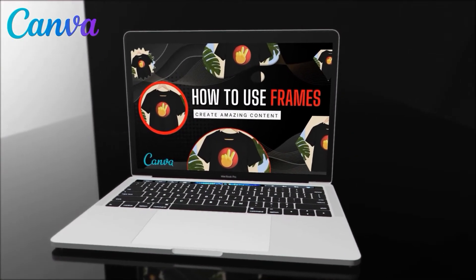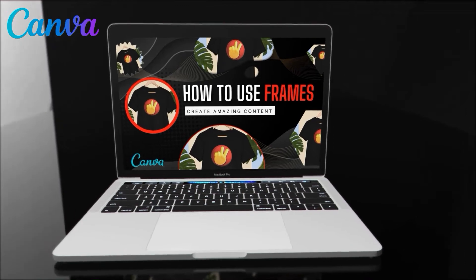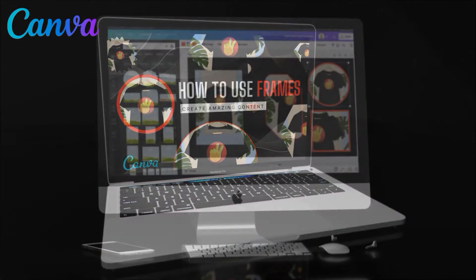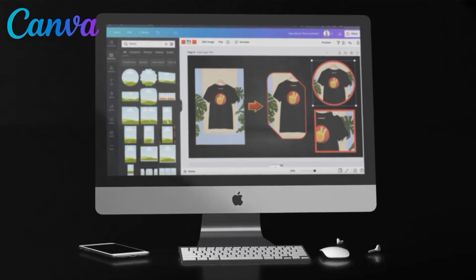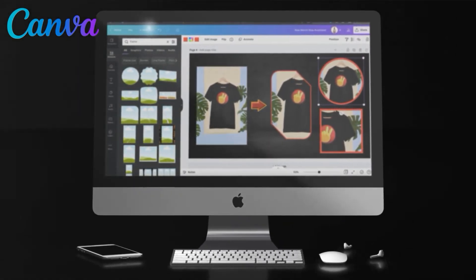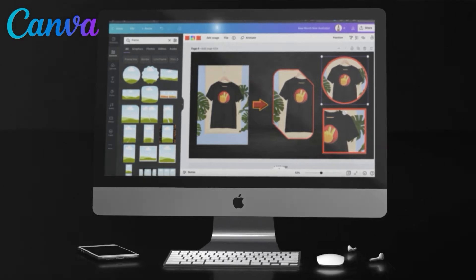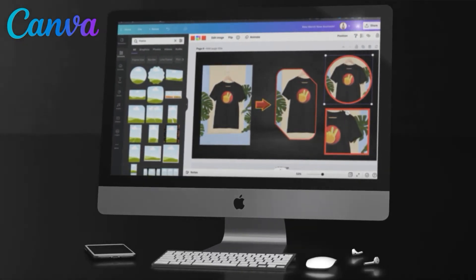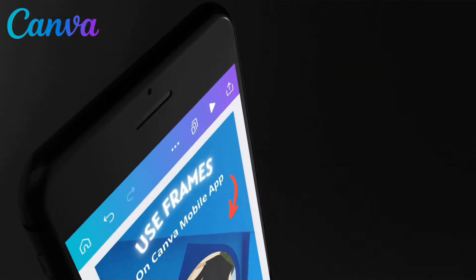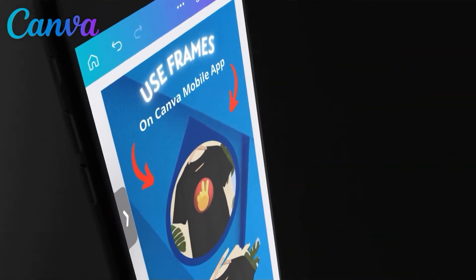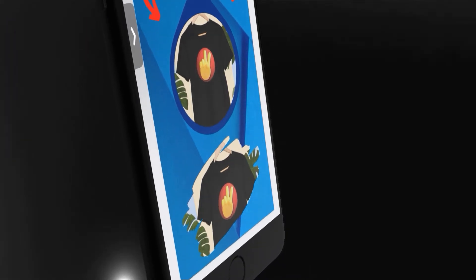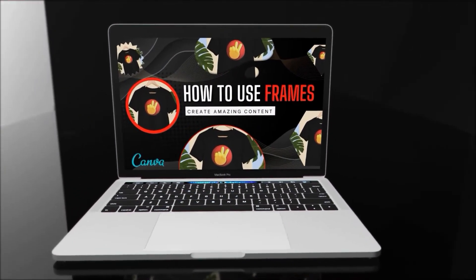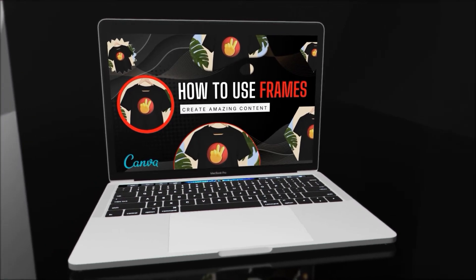Canva frames allow you to design some awesome content to use for social media posts, your website, or marketing campaigns for your brand or products. We will cover how to browse frames such as circles and other shapes from the Canva library, how to add images and videos to the frames, and how to edit the frames to get the perfect look. Not only will we cover how to use Canva frames on your computer, but also how to use frames in the Canva mobile app. So now let's head over to Canva and go over how to crop your images and videos into shapes using Canva frames.